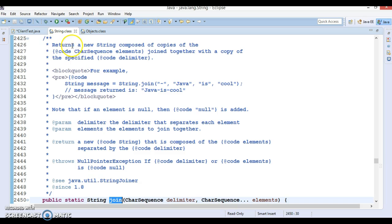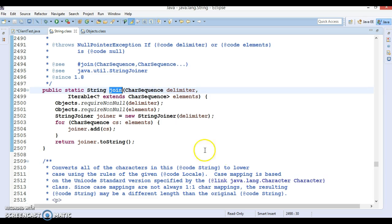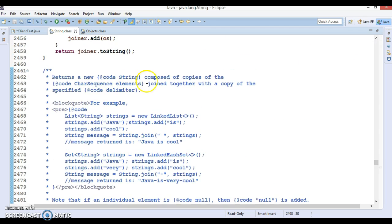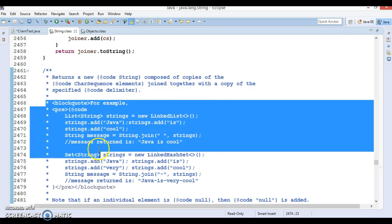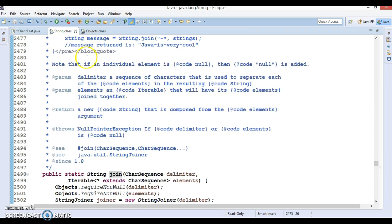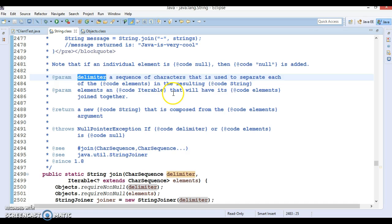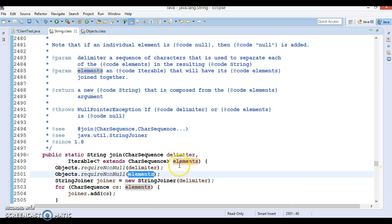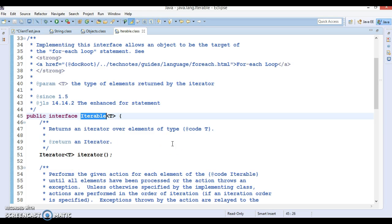Looking at the javadoc for this method: it returns a new string composed of copies of the CharSequence elements joined together with a copy of the specified delimiter, and if an individual element is null then null will be added. The delimiter should not be null — if you specify null as delimiter it will throw a NullPointerException. The elements parameter is an object of Iterable, which is an interface in the collections framework.